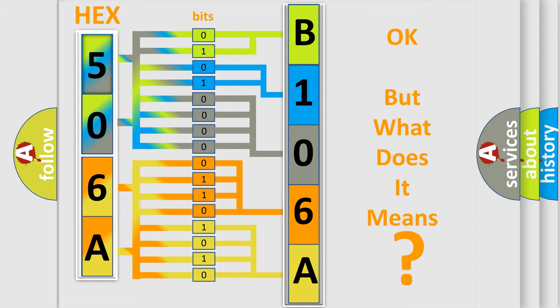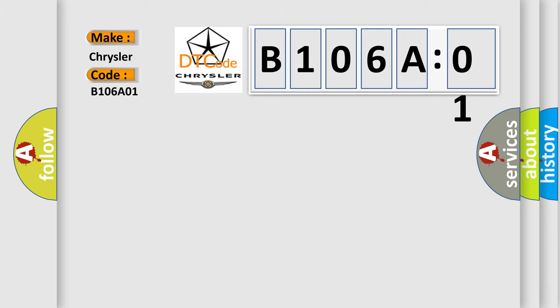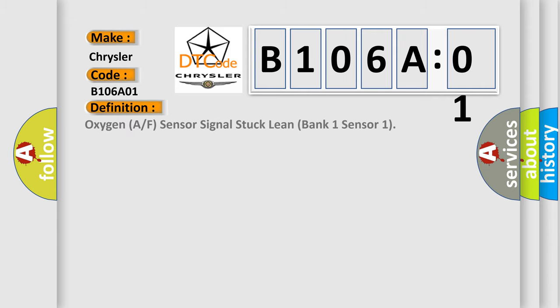So, what does the diagnostic trouble code B106A01 interpret specifically for Chrysler car manufacturers? The basic definition is: oxygen A/F sensor signal stuck lean bank one sensor one.